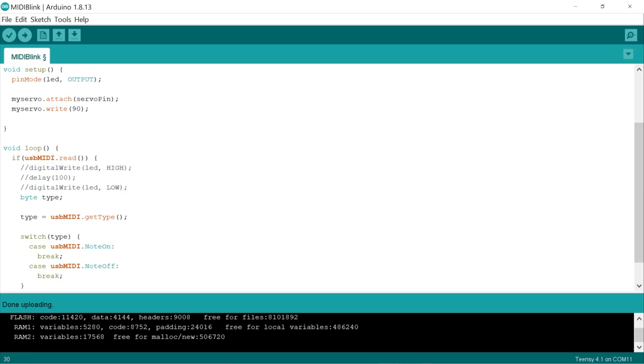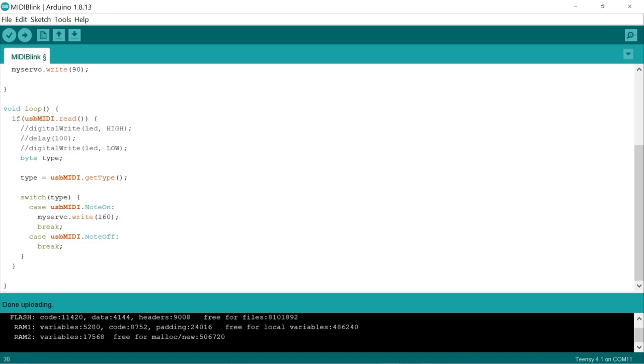And finally, we'll add two different servo positions, one for a note on message, and one for a note off message. We'll move the servo position to 160 degrees if it receives a note on and back to the default 90 when it receives a note off. And that's it. Let's upload this and give it a try.